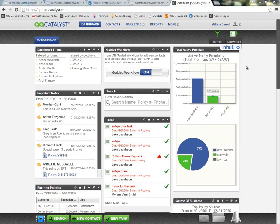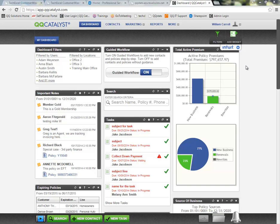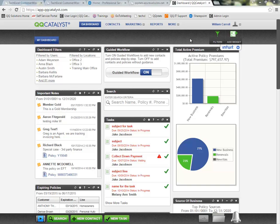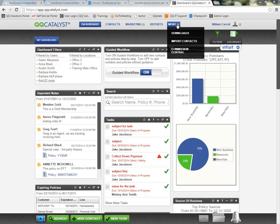The first screen that we see whenever we log into the system I have displayed right now. This is the dashboard for QQCatalyst. Once you have your system set up to receive carrier downloads and you've contacted all of your carriers to advise them they can start sending over those download transactions, we'll find those transactions coming into our system.